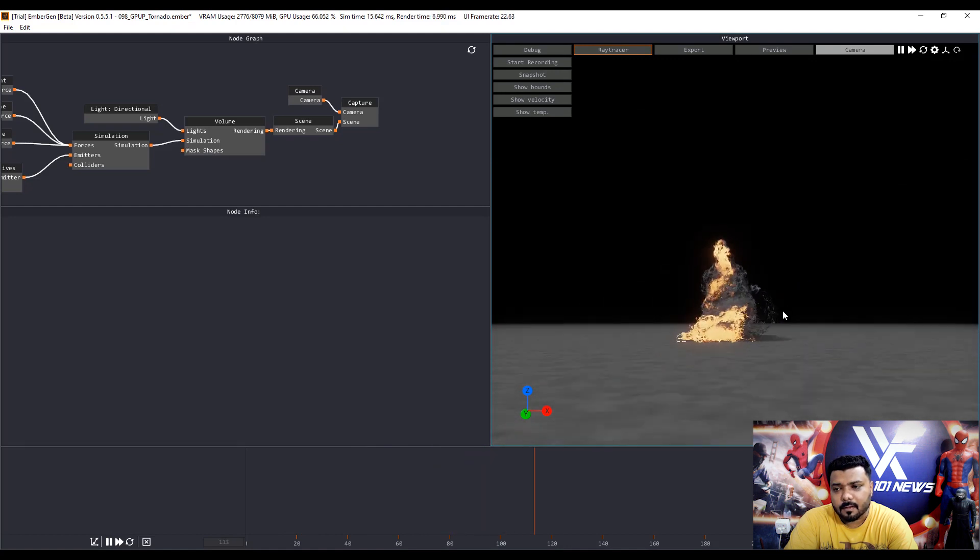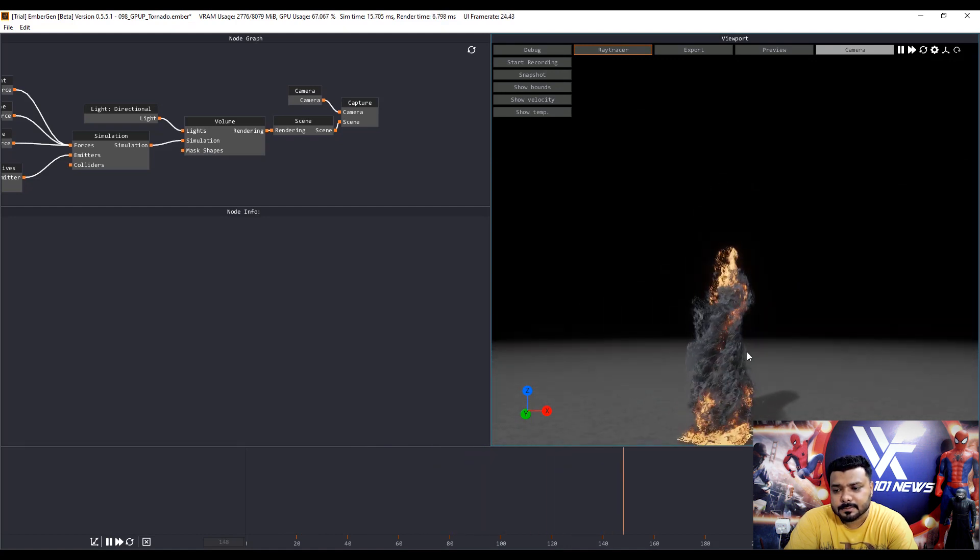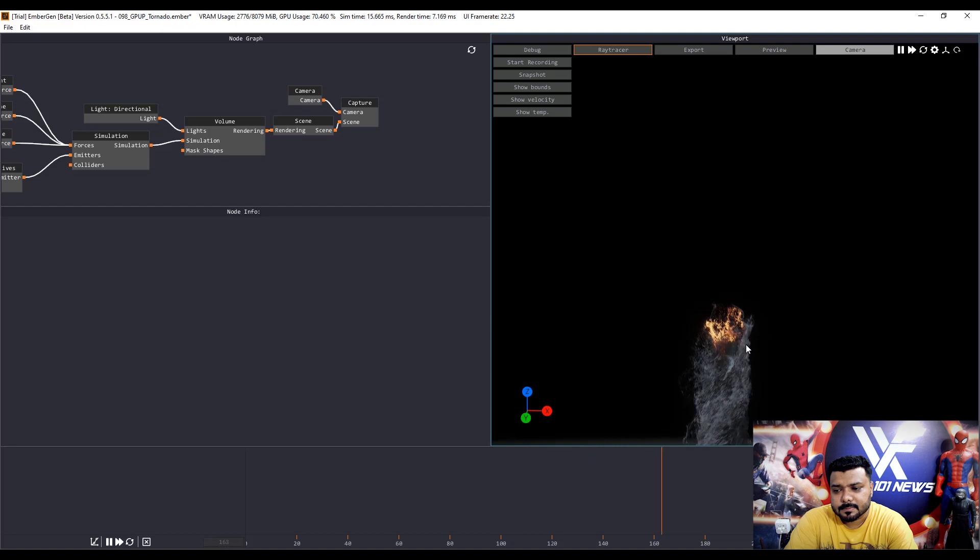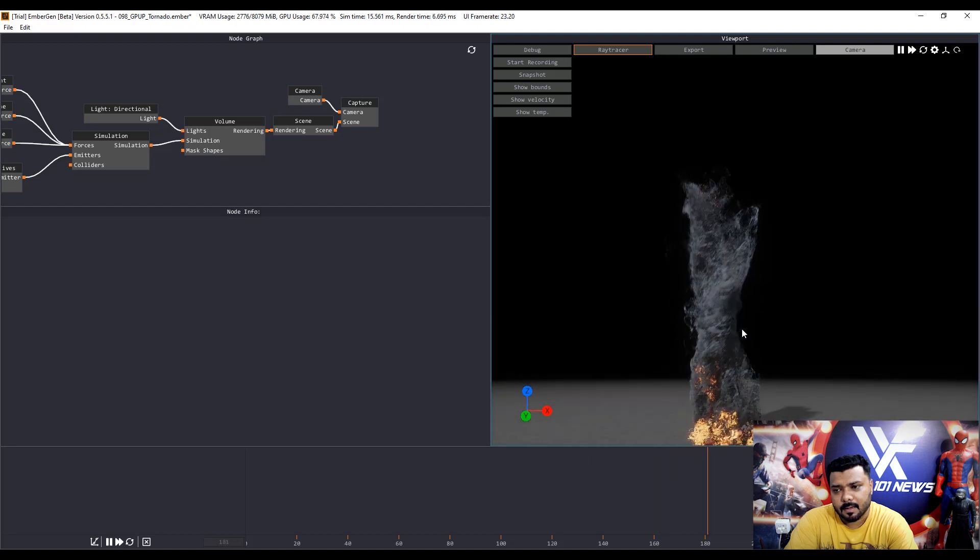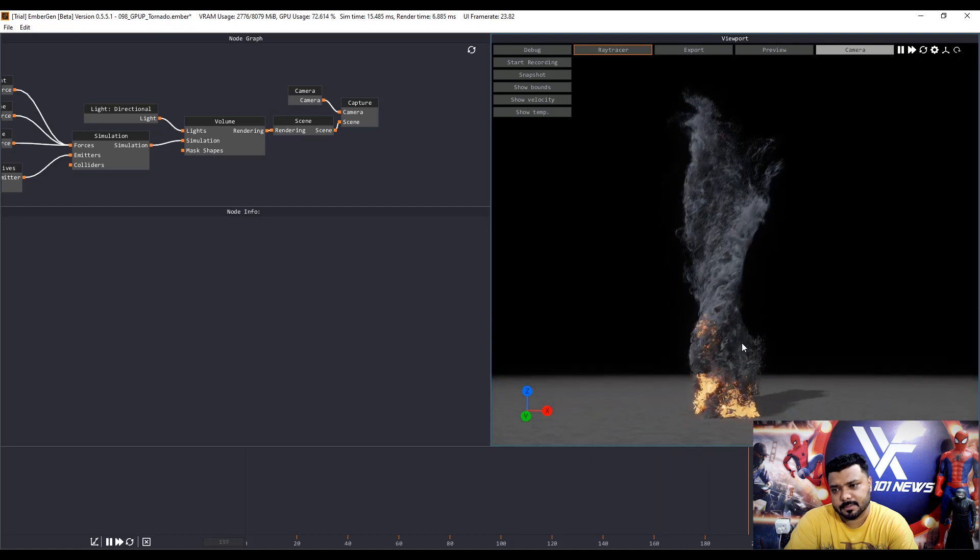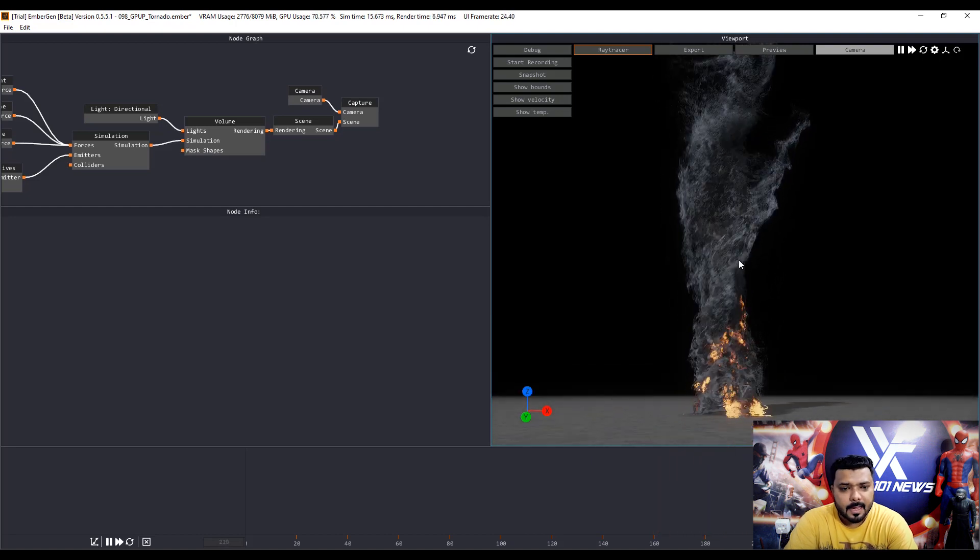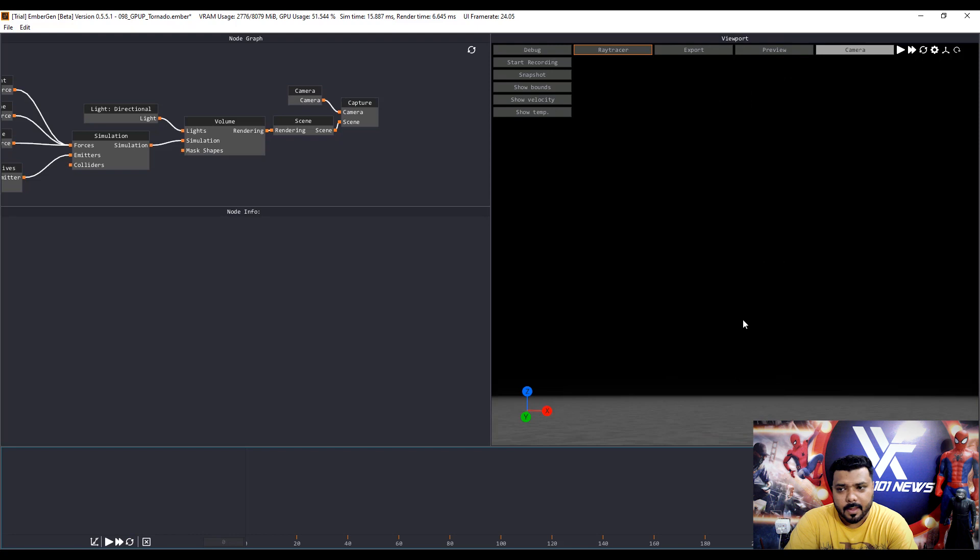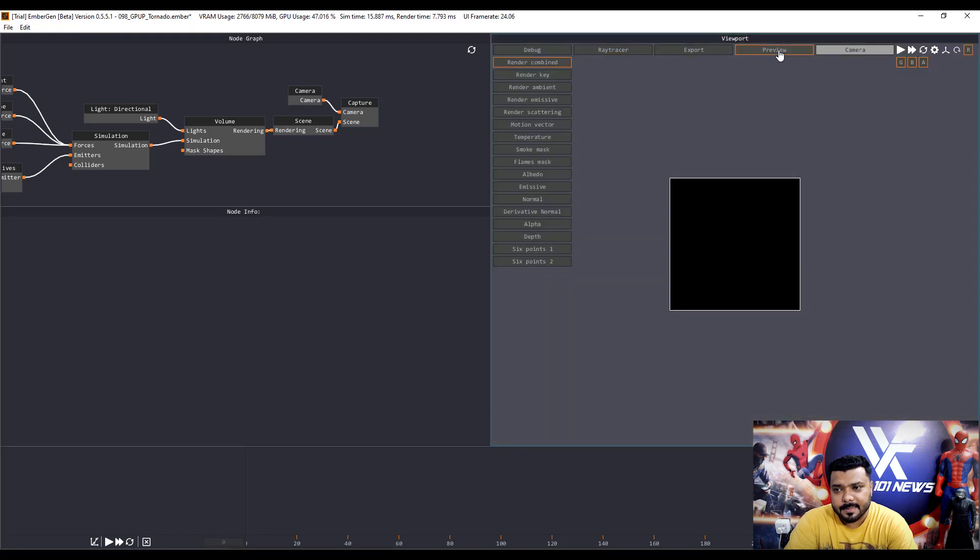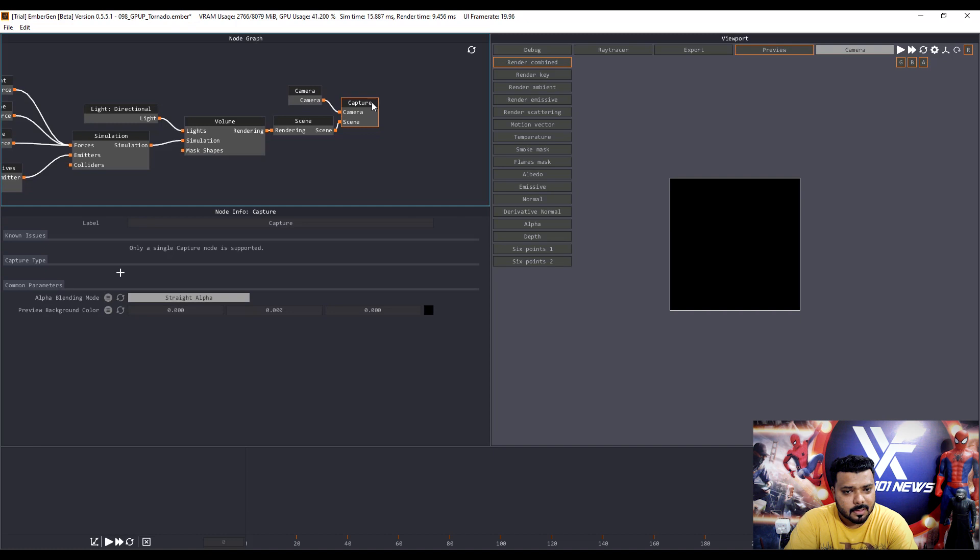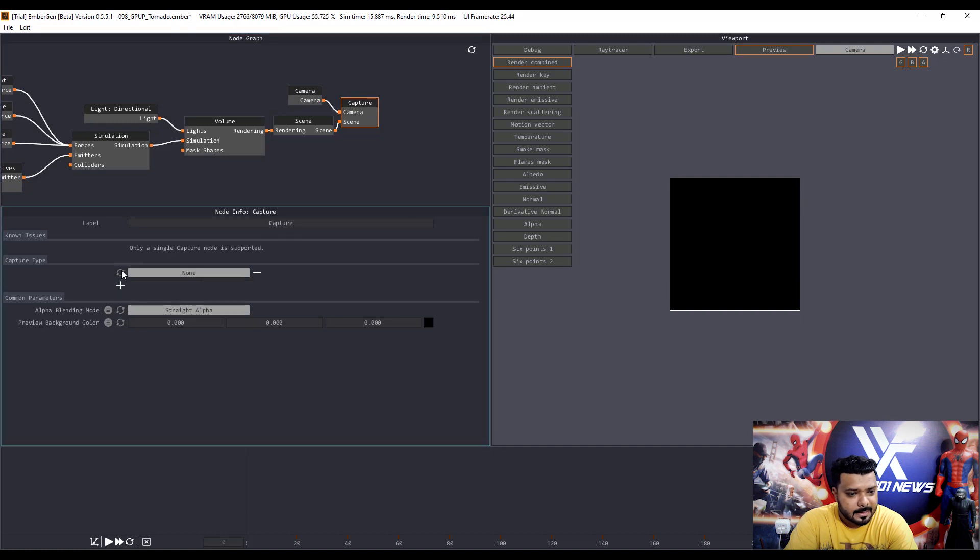All right. Yeah. This is okay. Again, click the preview button and select the capture scene and add.